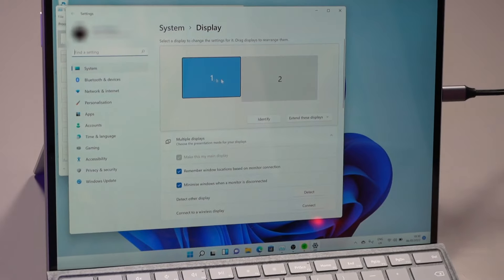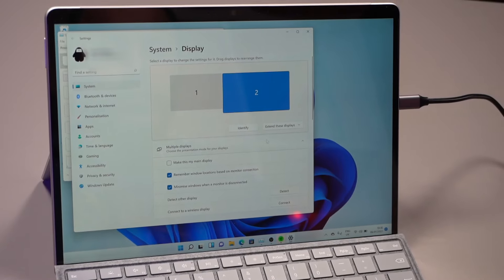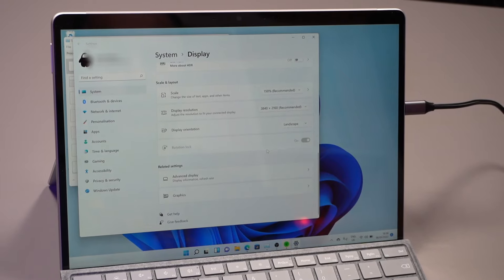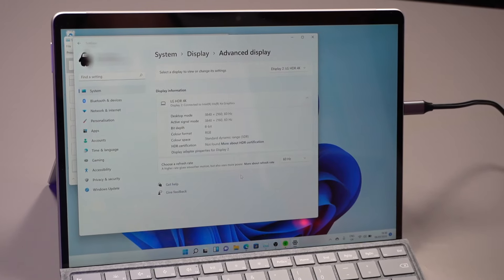You can see here both my monitors are set up. If I go to the 4K screen, we're going to go to advanced display.